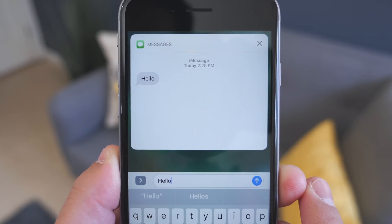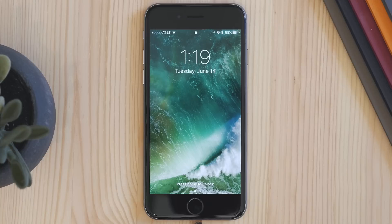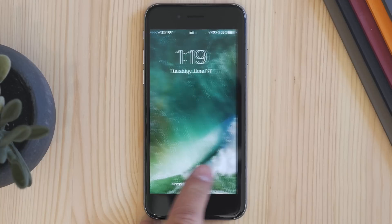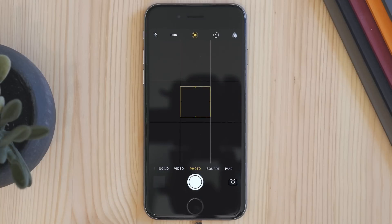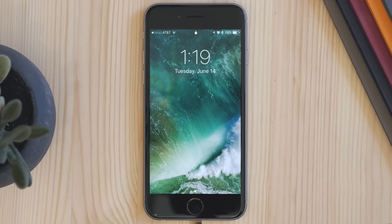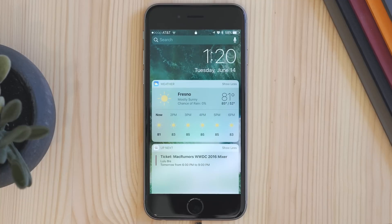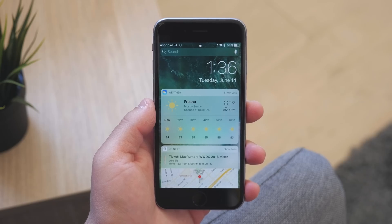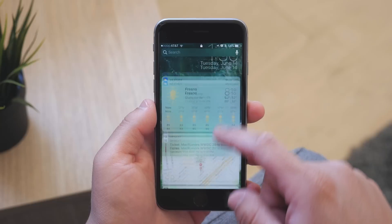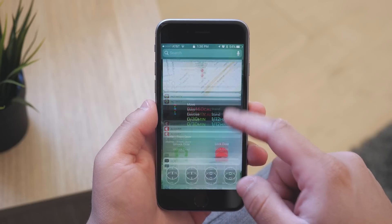Aside from notifications, there are a few new ways to navigate. If you swipe in from the right, you get to the camera, and if you swipe in from the left, you get to the section that holds your widgets. These are the same widgets that were in the today view before, but now they have their own dedicated space.